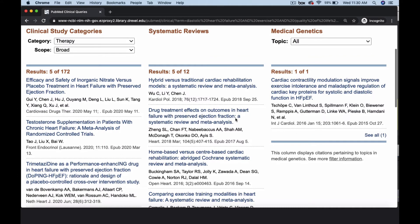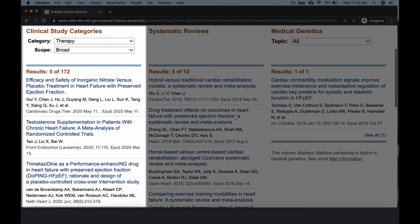Although sometimes there is overlap between the clinical study categories and the systematic review columns, you should also check the systematic review column if you're looking for critically appraised information. The Clinical Study column includes case studies, cohort studies, randomized controlled trials, meta-analyses, and other types of original research.